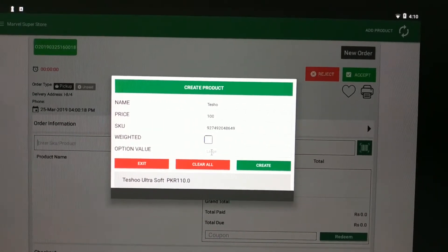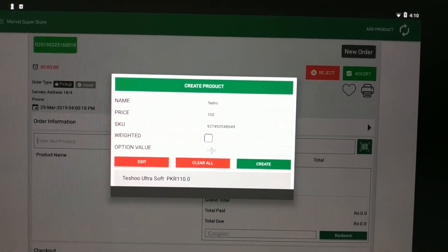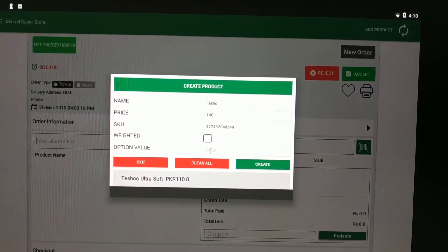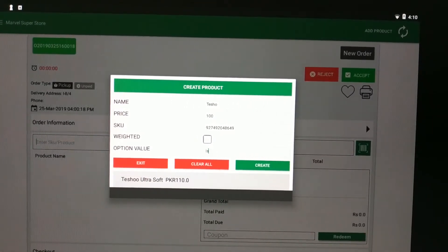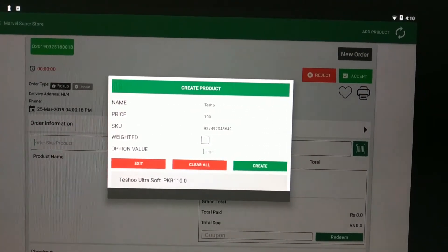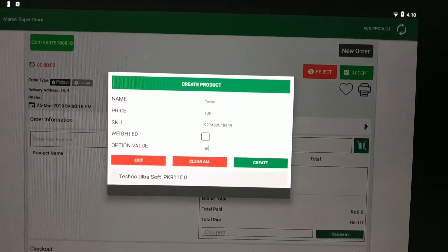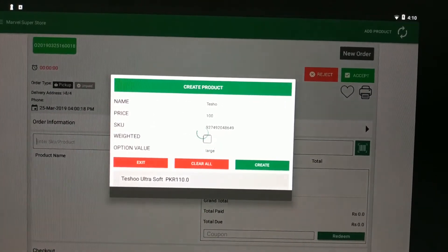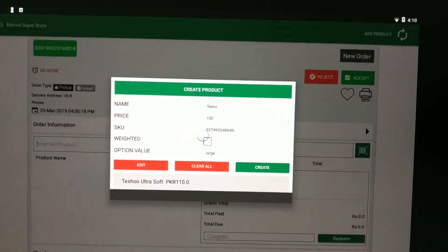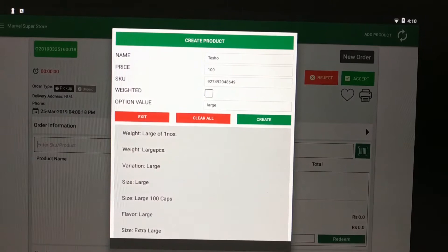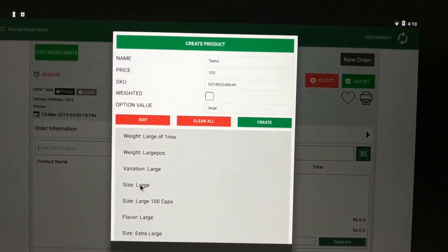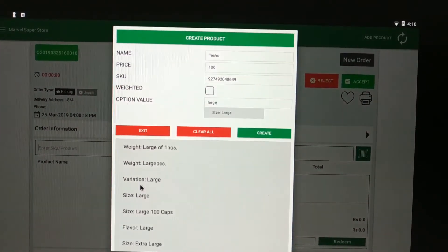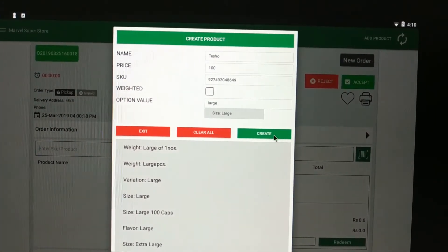And finally, don't forget to put the option value. And then select the variant from that list and click on the create button.